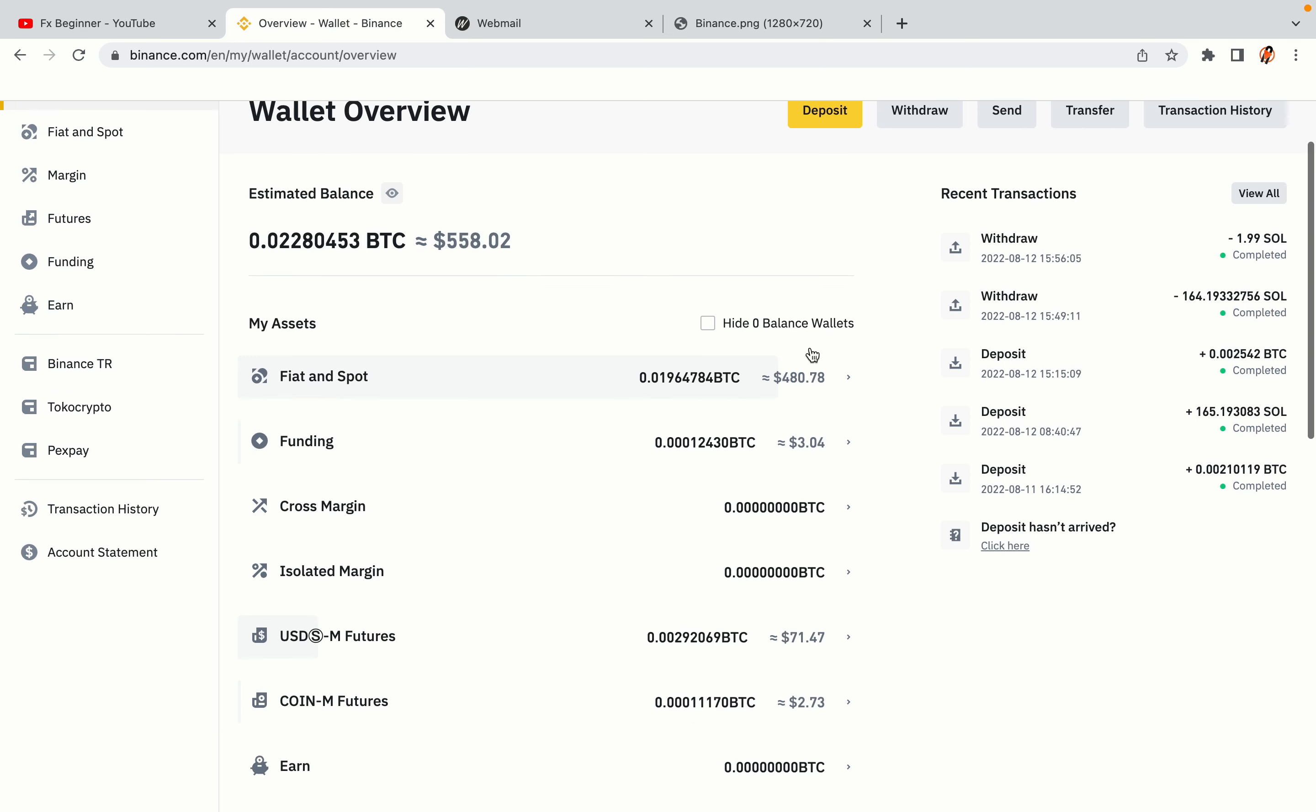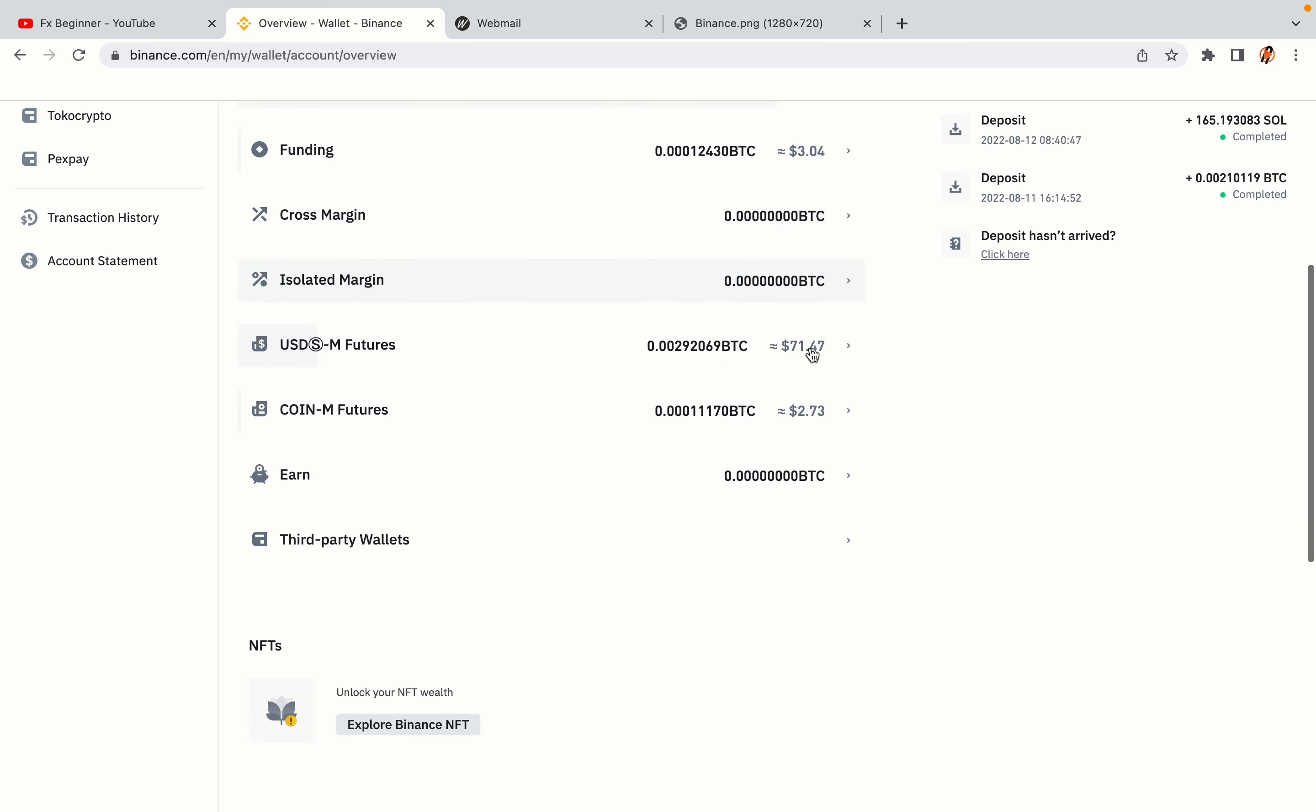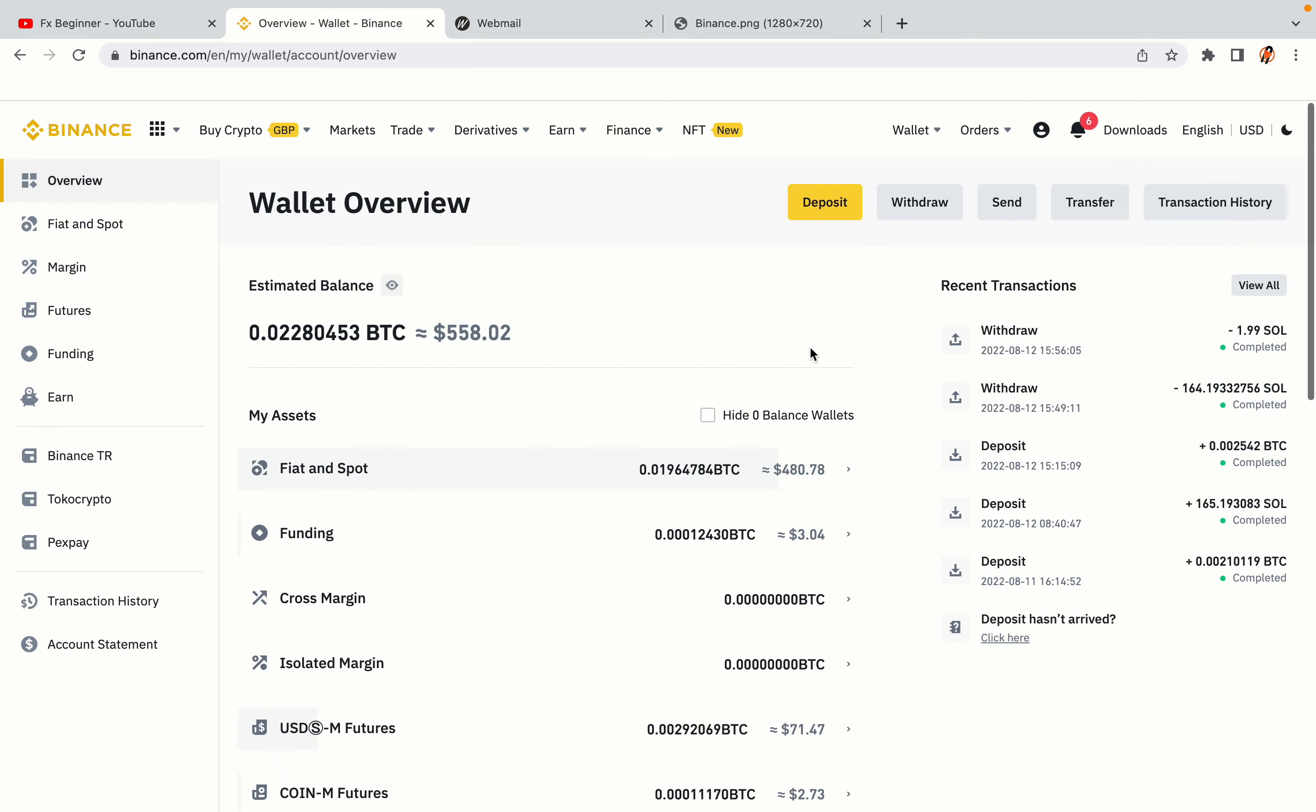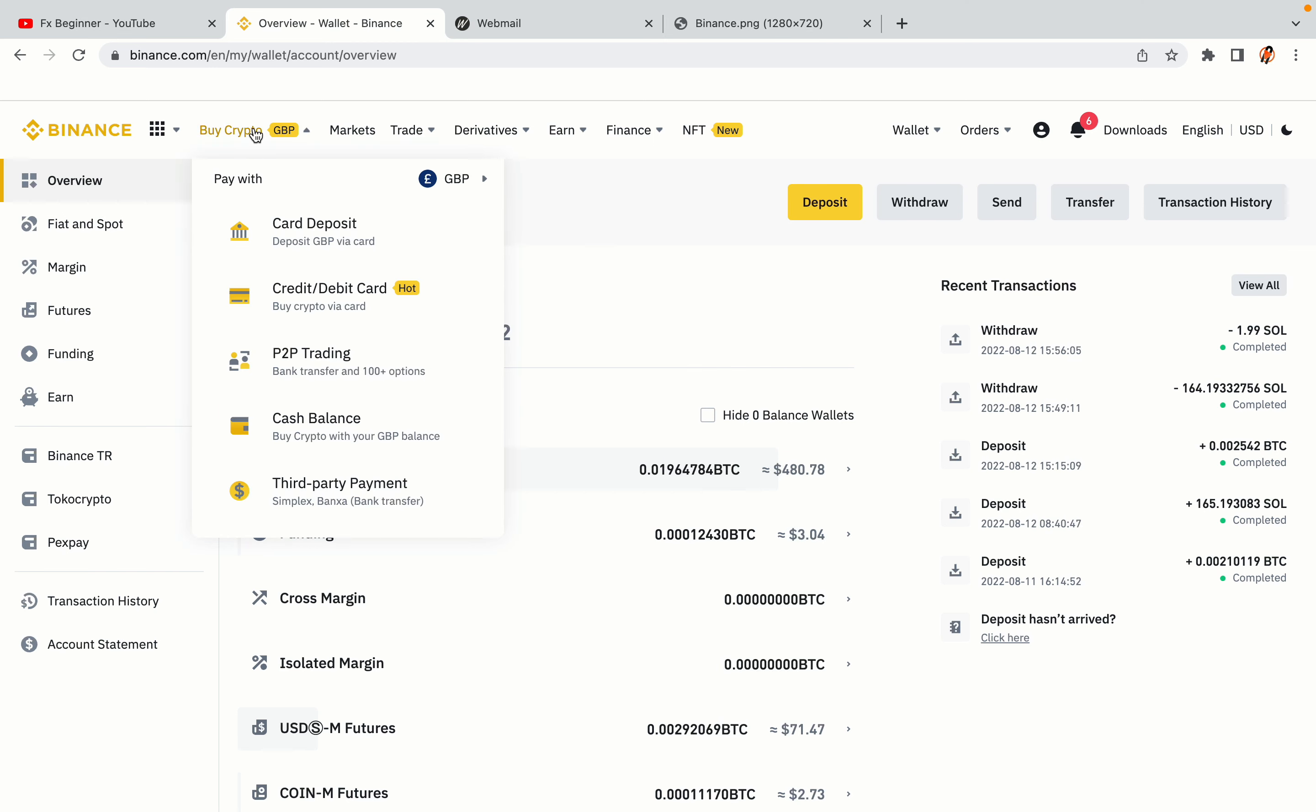Now your Binance trading account is fully set and you can start buying cryptocurrencies like Bitcoin, Ethereum and Cardano using your credit or debit card or direct bank transfers. Also you can make money by trading on Binance futures.